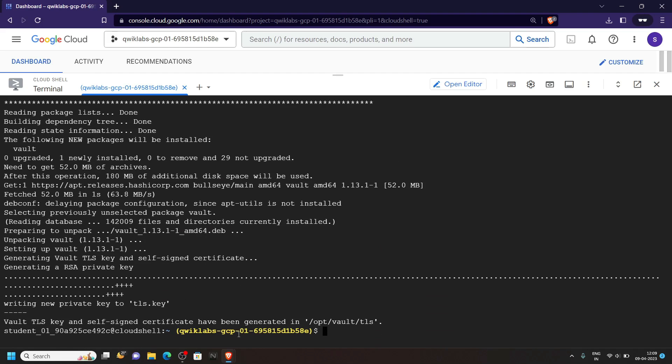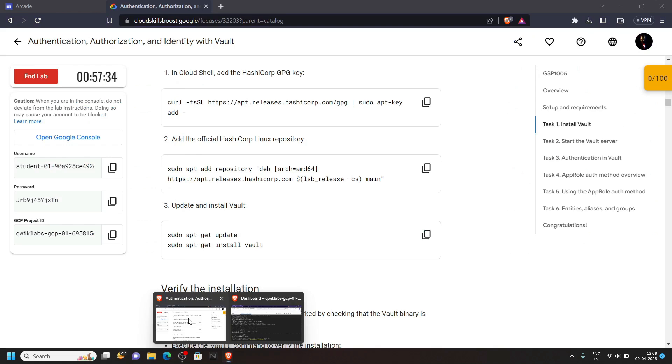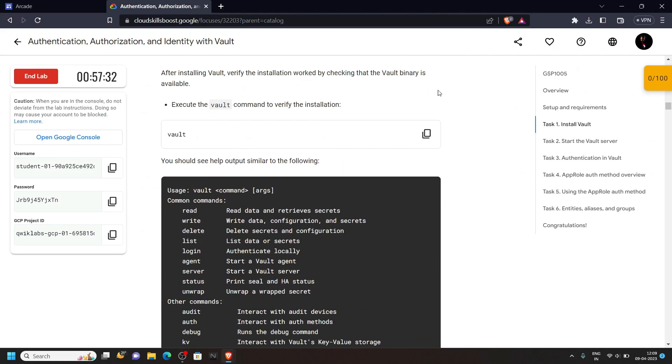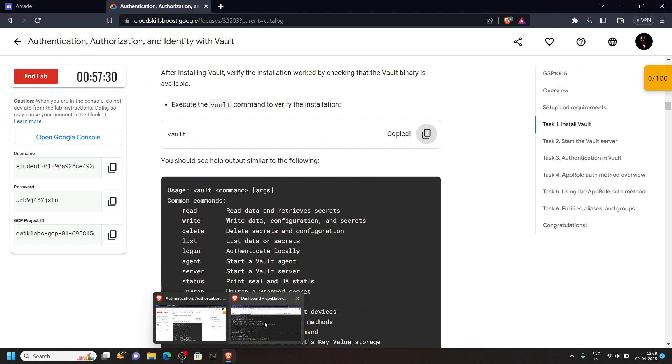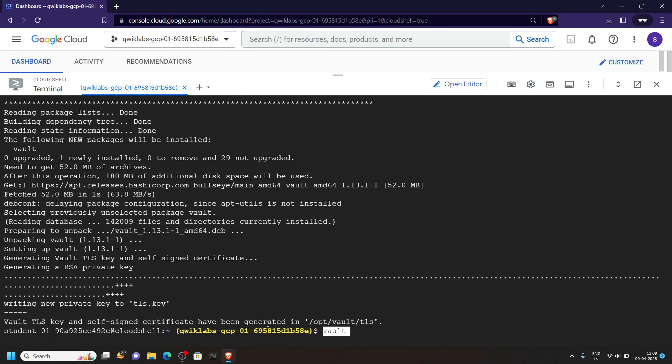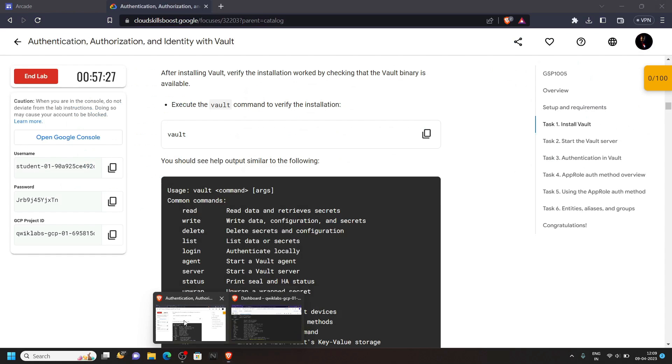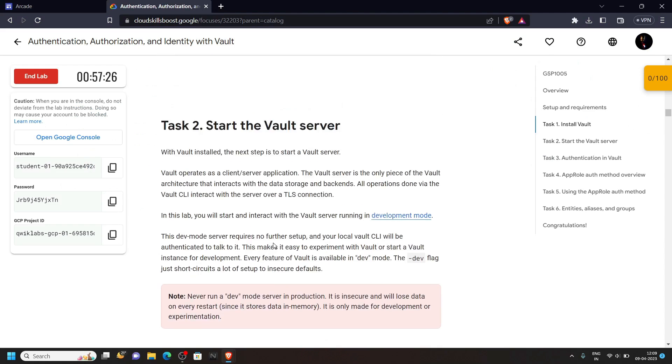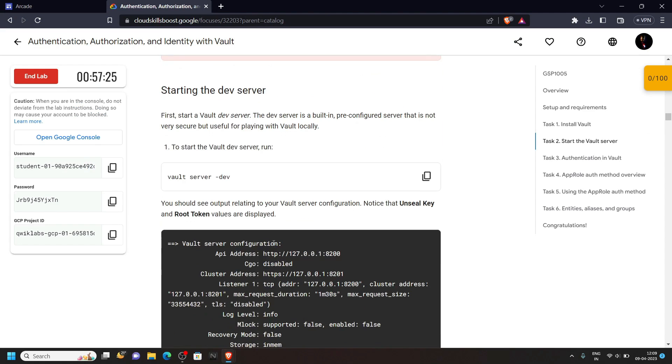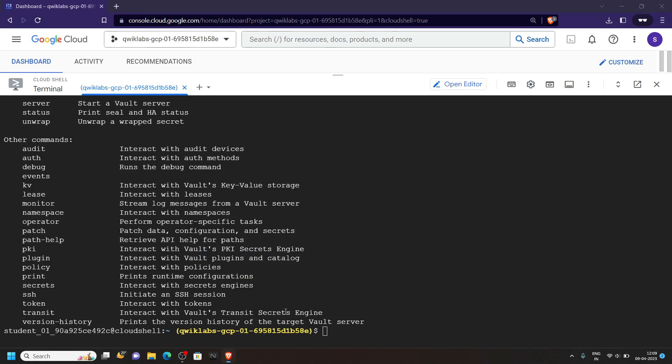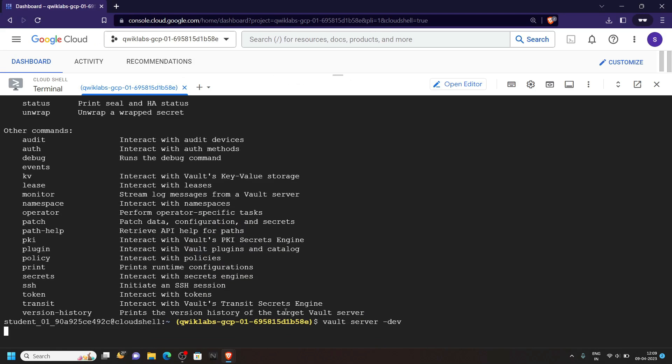After this go back to the lab, copy this command and run it. Scroll down a bit, copy this one and run it.